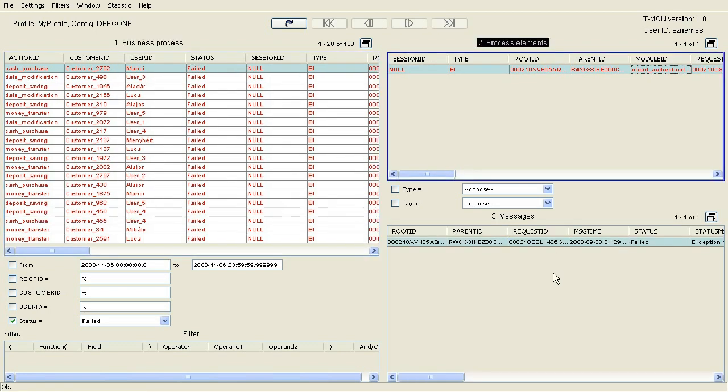The content of the messages can be viewed by selecting the Show Message item from the pop-up menu.